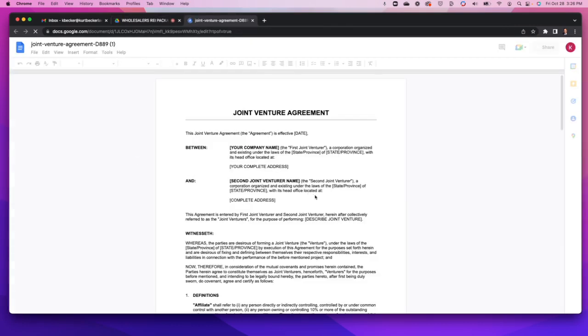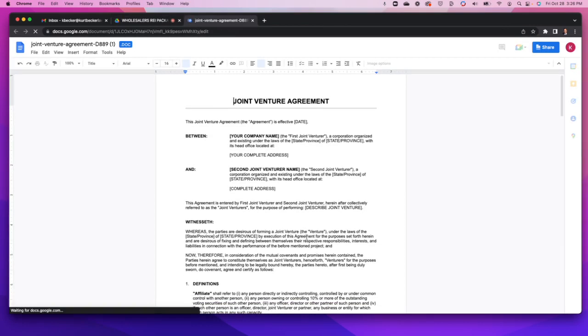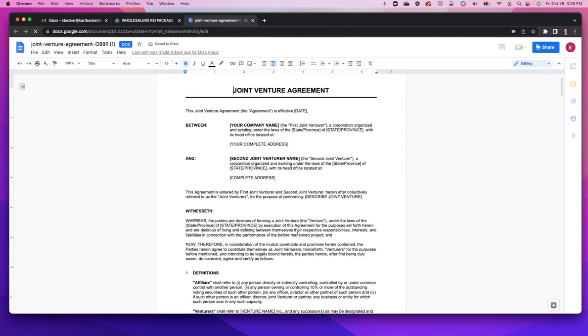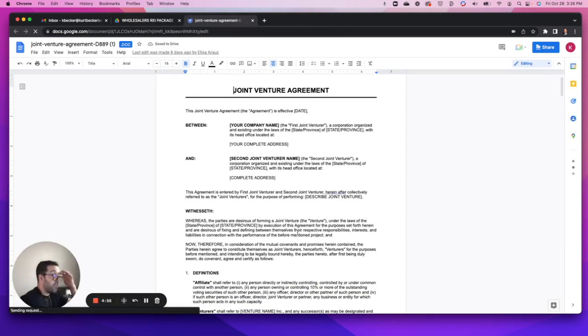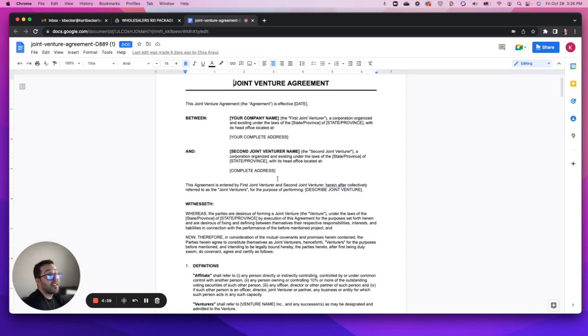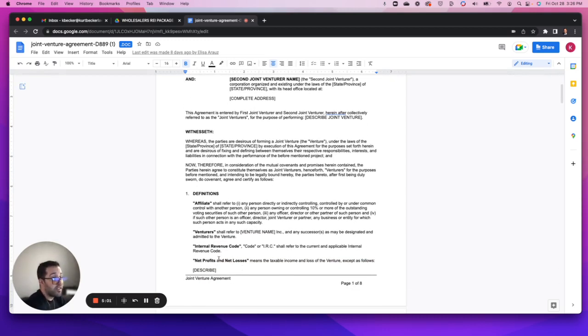Next let's hit the joint venture agreement - another big ticket item, another reason I like this. In the first one I showed you we had a recital section. I like this one because we have definitions as well.